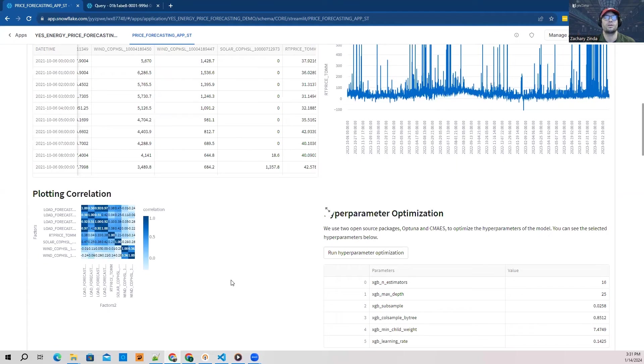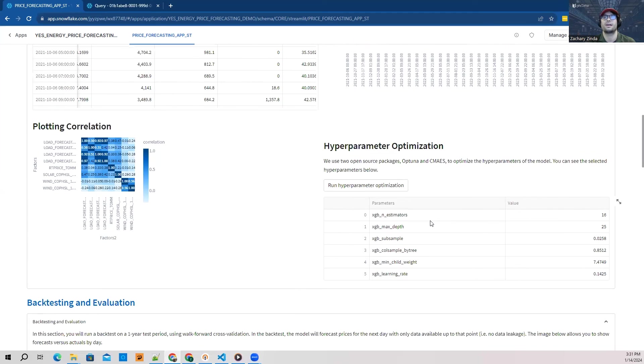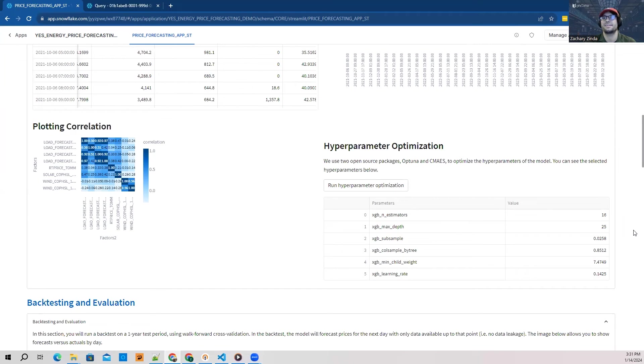I've already run hyperparameter optimization using Optuna, which has gone through and found the best settings for our XGBoost model here: 16 estimators with a max depth of 25.